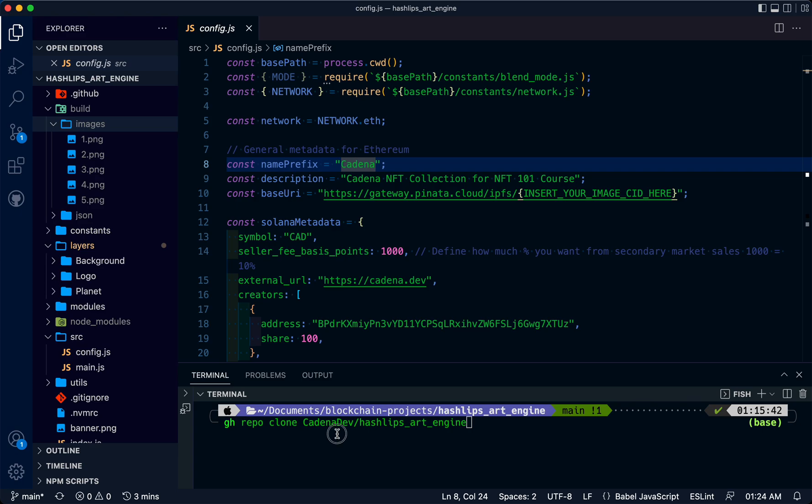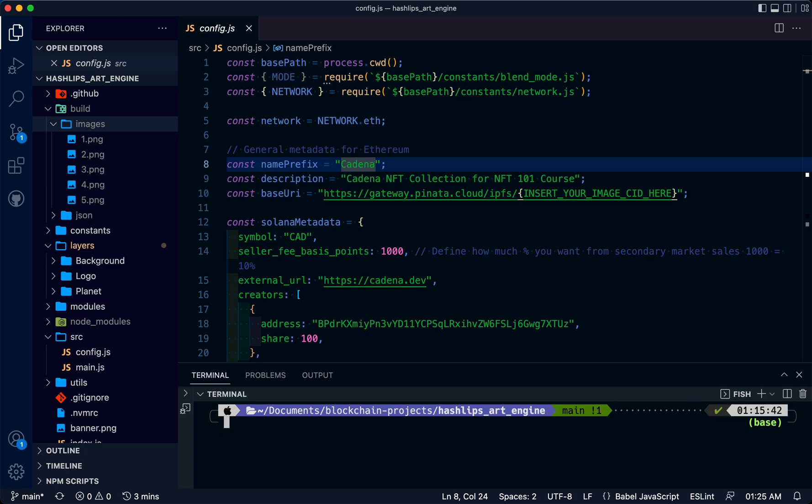First, you're going to clone our HashLips repo. We've forked and modified this specifically for this tutorial. Once you finish cloning, you're going to run npm install, which I've done already.